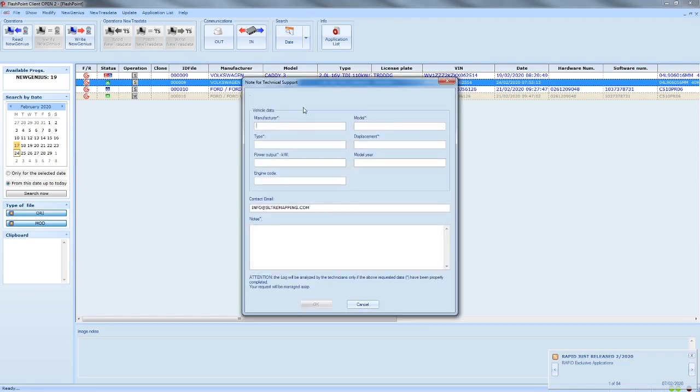It asks for vehicle details. I'll just keep this simple and just put anything in.